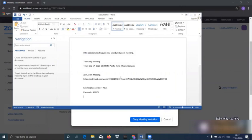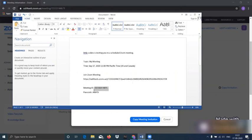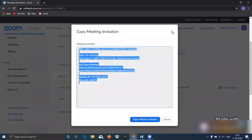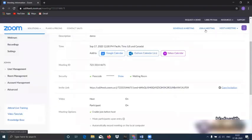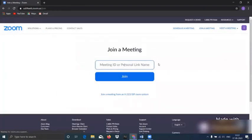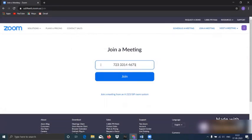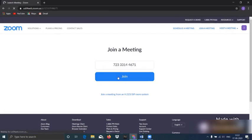We will copy this meeting ID and click on join a meeting and paste the meeting ID here and click on join.